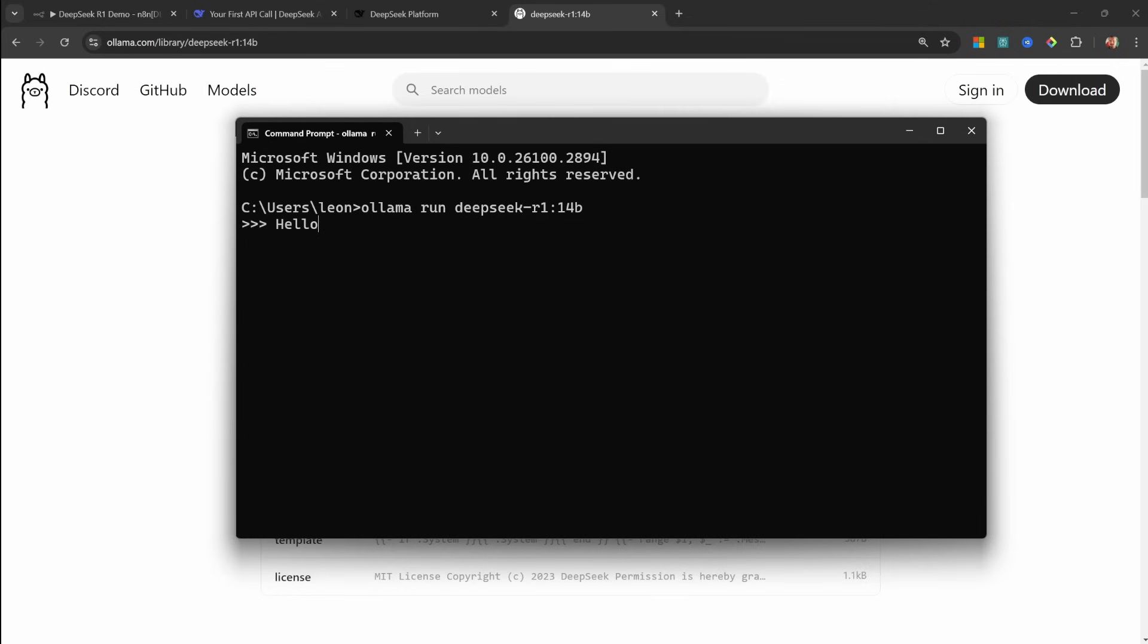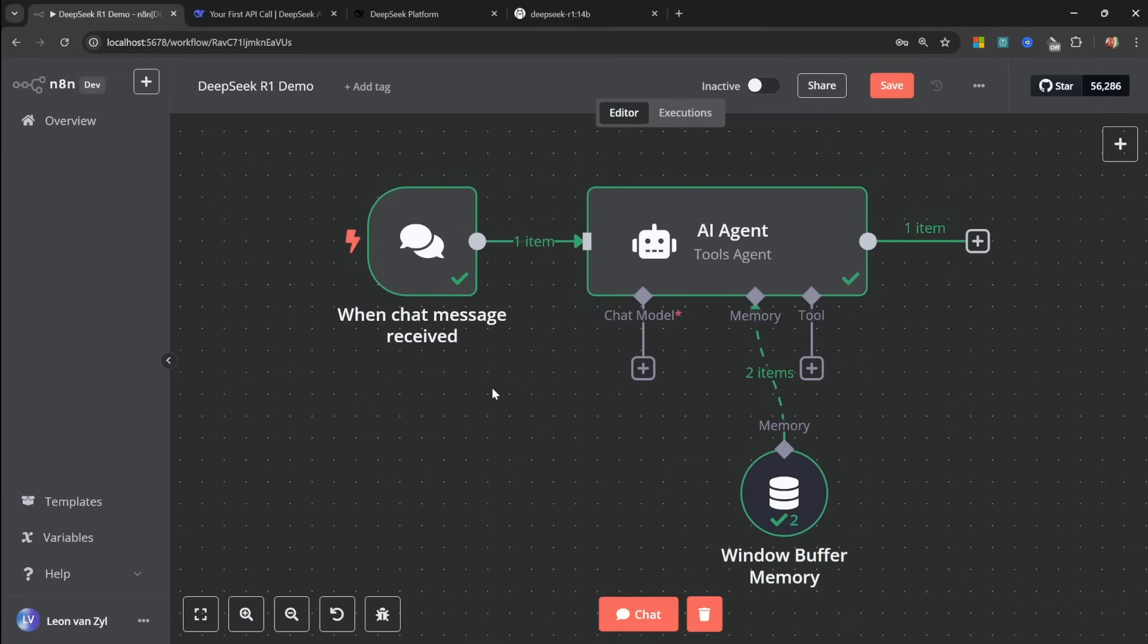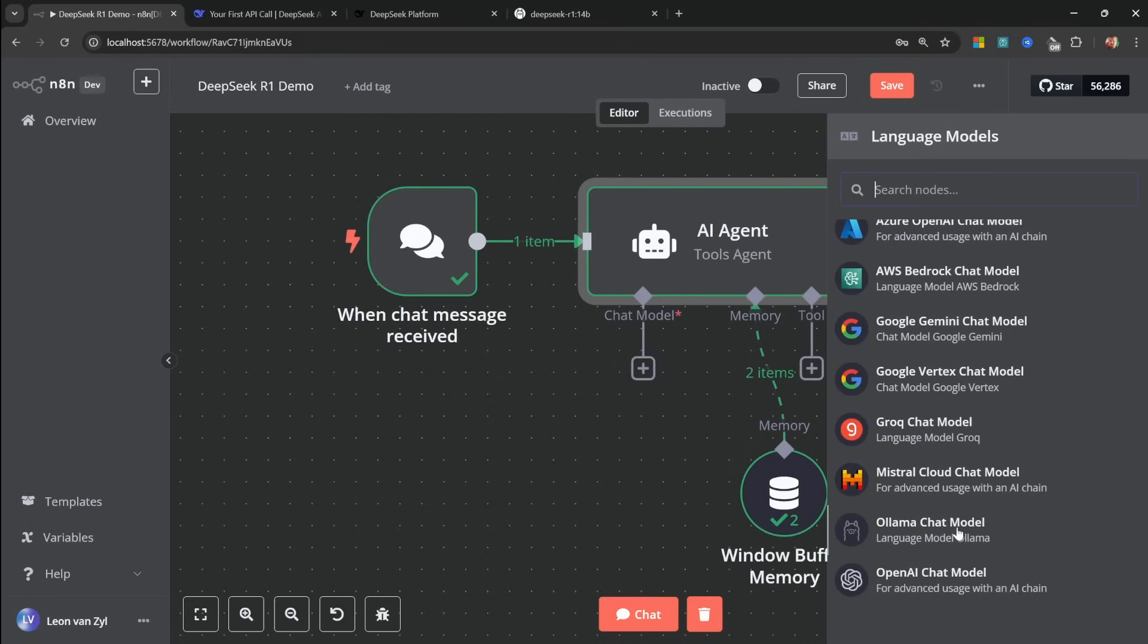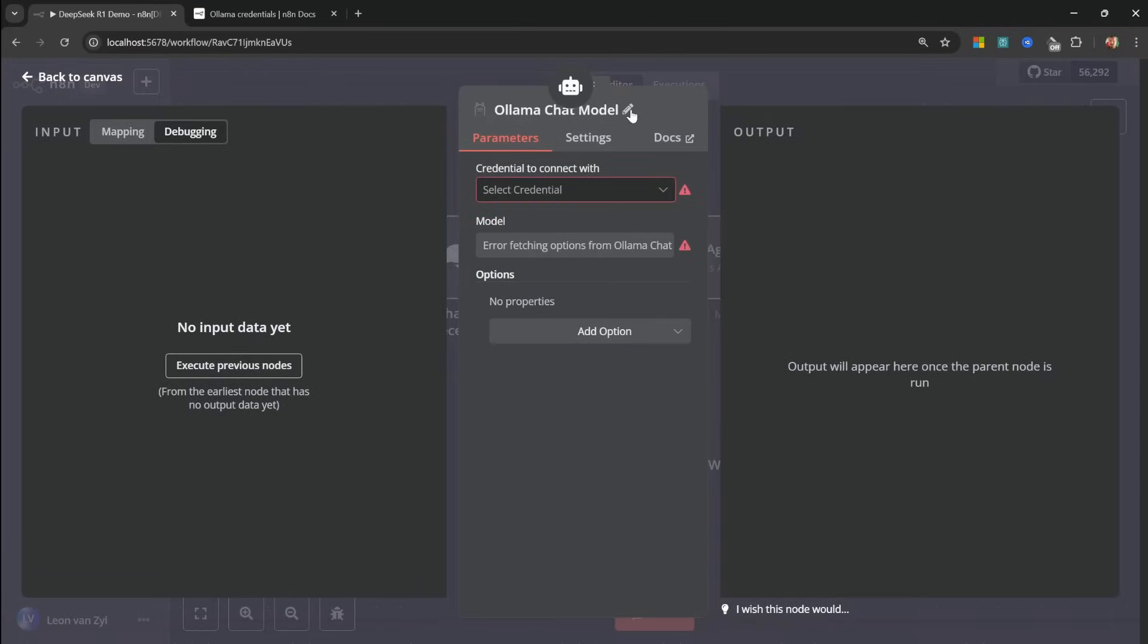This will download and install the model. And afterwards, you should be able to send a message. And if you get a response, everything is working just fine. Then back in N8N, I've set up a very simple AI agent. So let's click on chat model, select the olama chat model node.